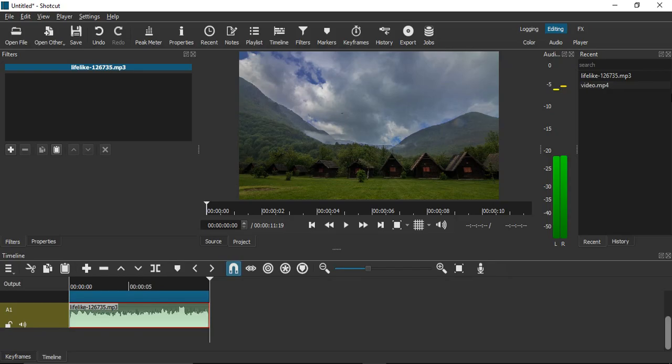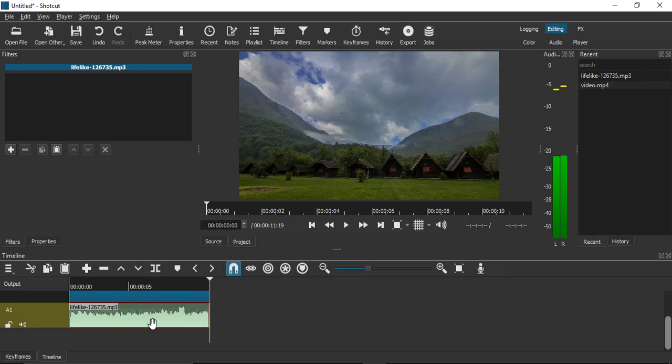For now, we have one video file, this MP4 file, and along with it we have a separate audio file. This audio file is not part of the video; it is a separate audio file that I've added.